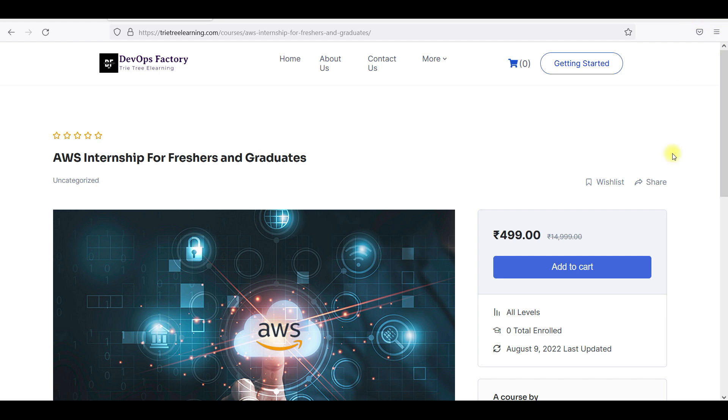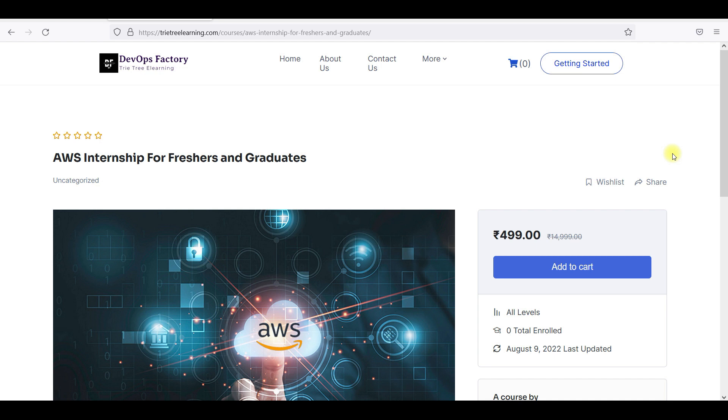This is for freshers - 2022 and 2021 passouts, and also the graduates. For first year, second year, third year, fourth year, in the future mostly it will be helpful for third year and fourth year people. So try to spread this across the colleges so that they will get lot of information.